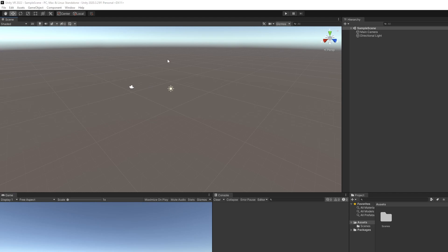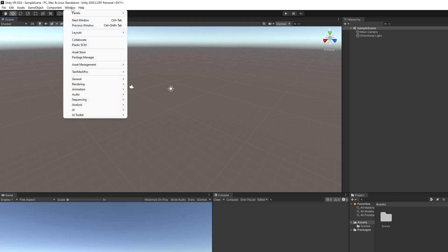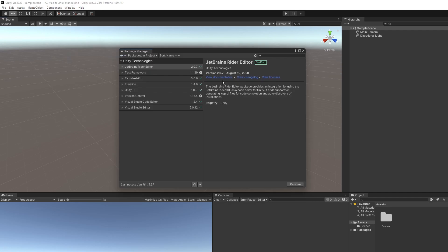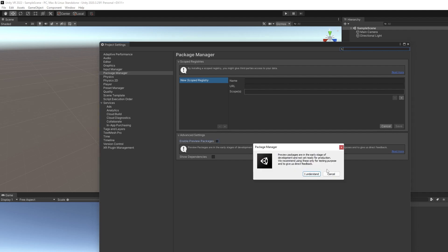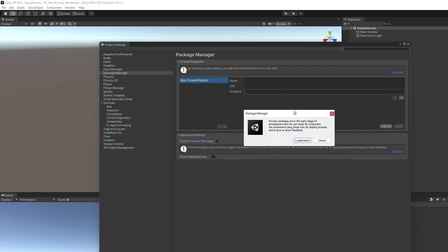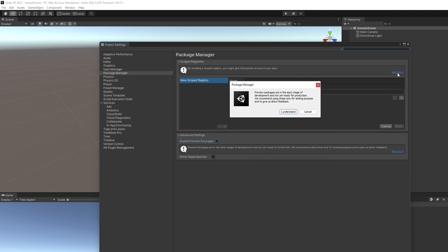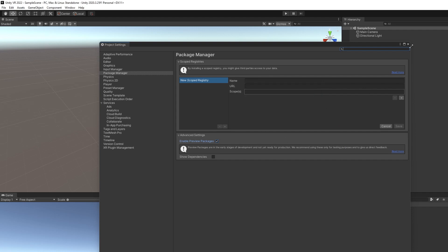Now that our project has been created, we're going to install some packages. Go to Window, Package Manager, and we're going to have to activate something called Advanced Project Settings. We do that by clicking this little cog here. Enable Preview Packages. That's what we're after. Go ahead and click that. It's going to give you a little warning, let you know that these packages are still being developed. I understand, thank you.